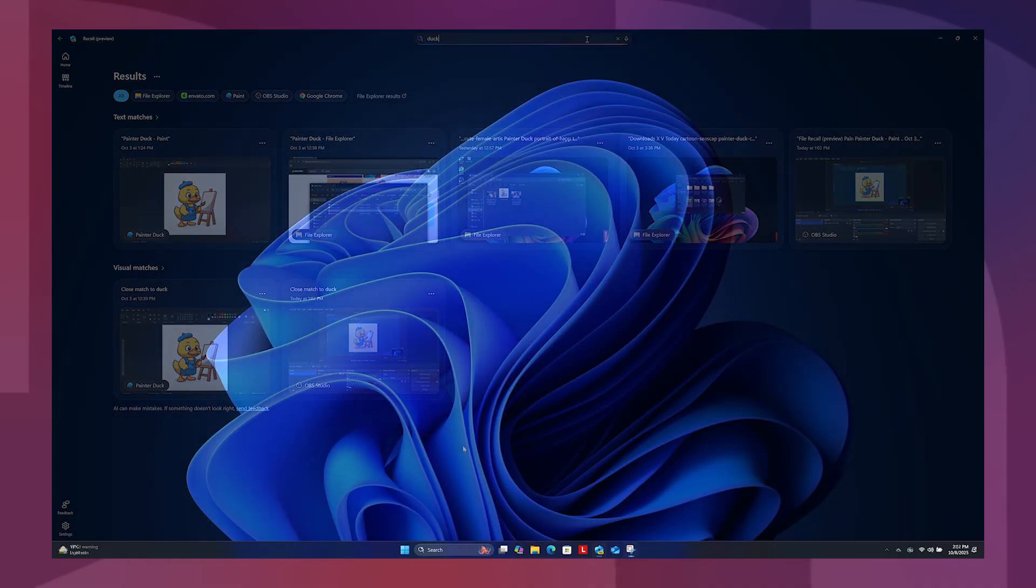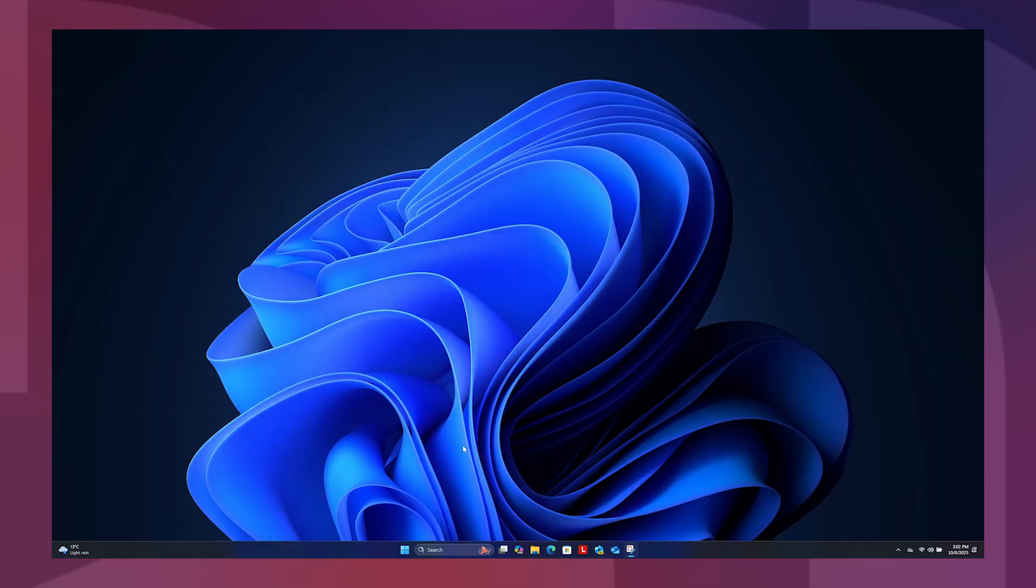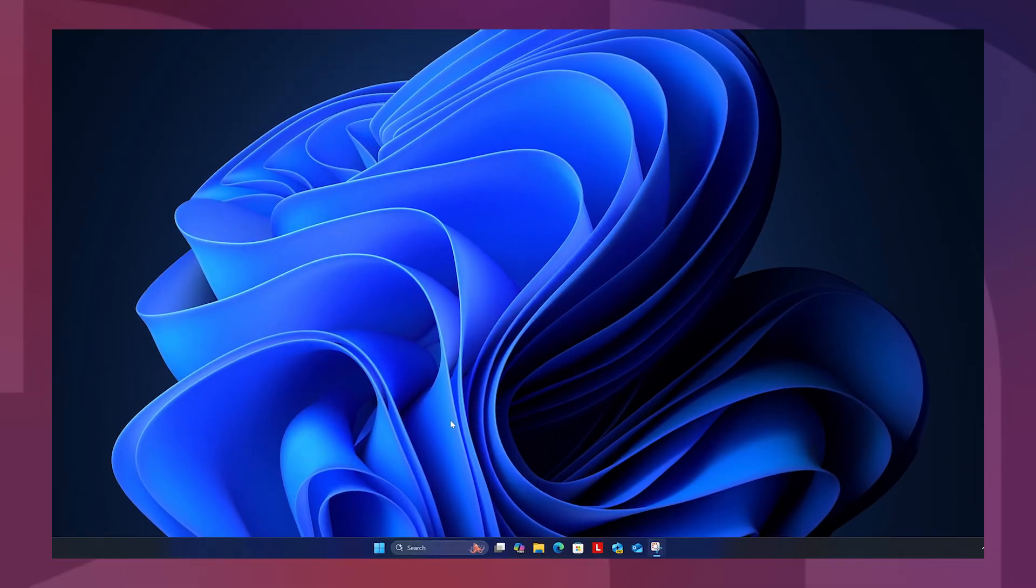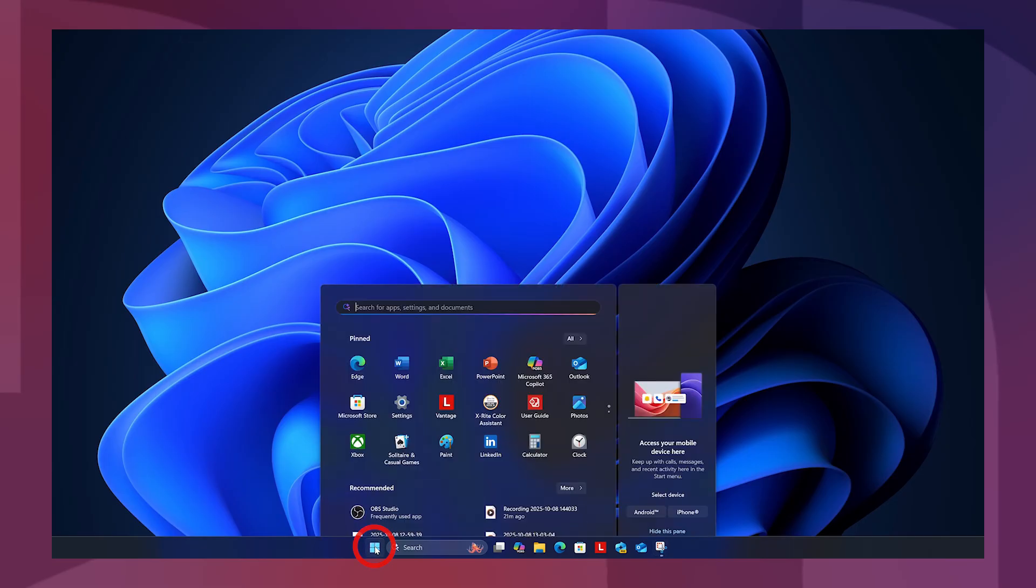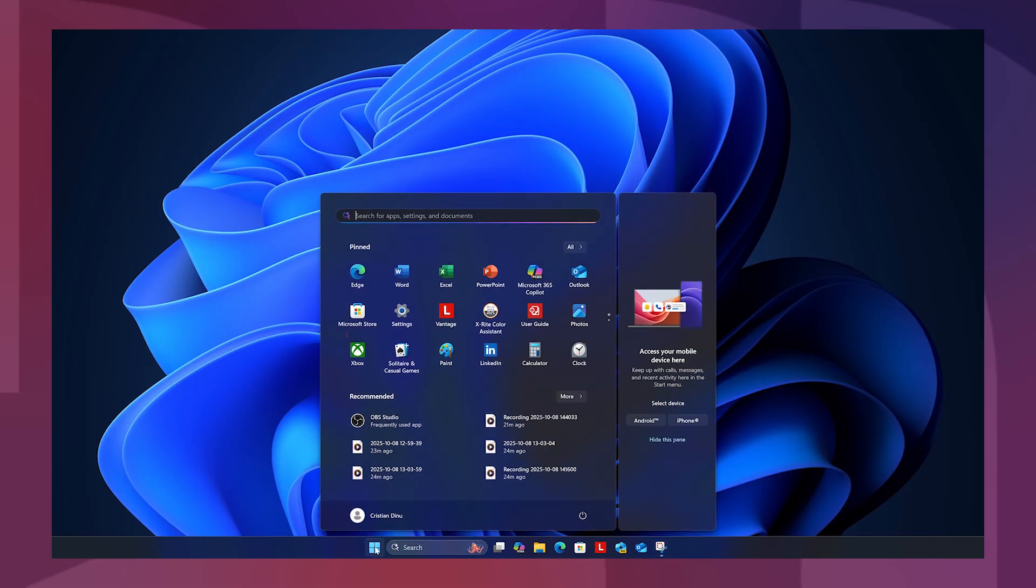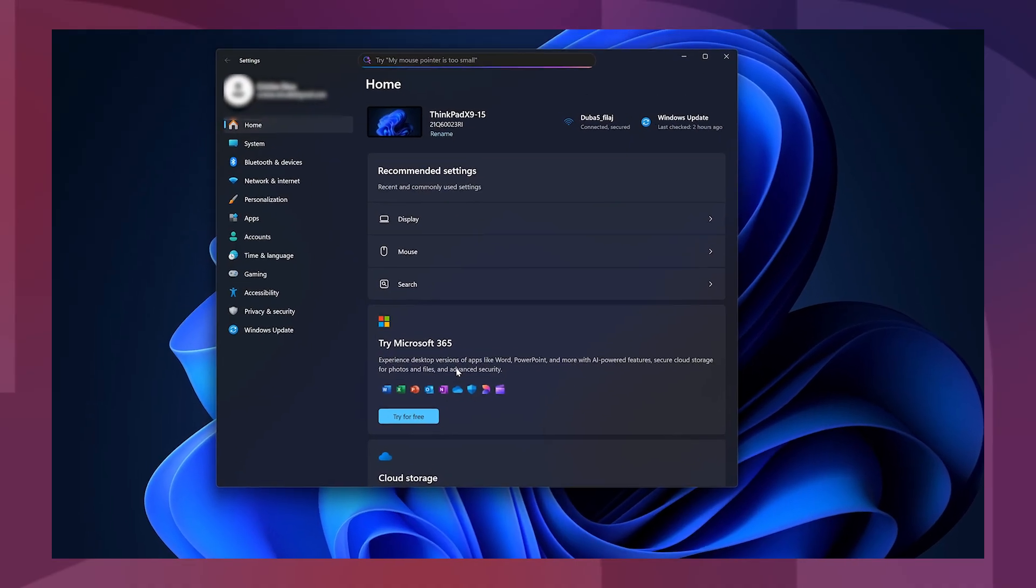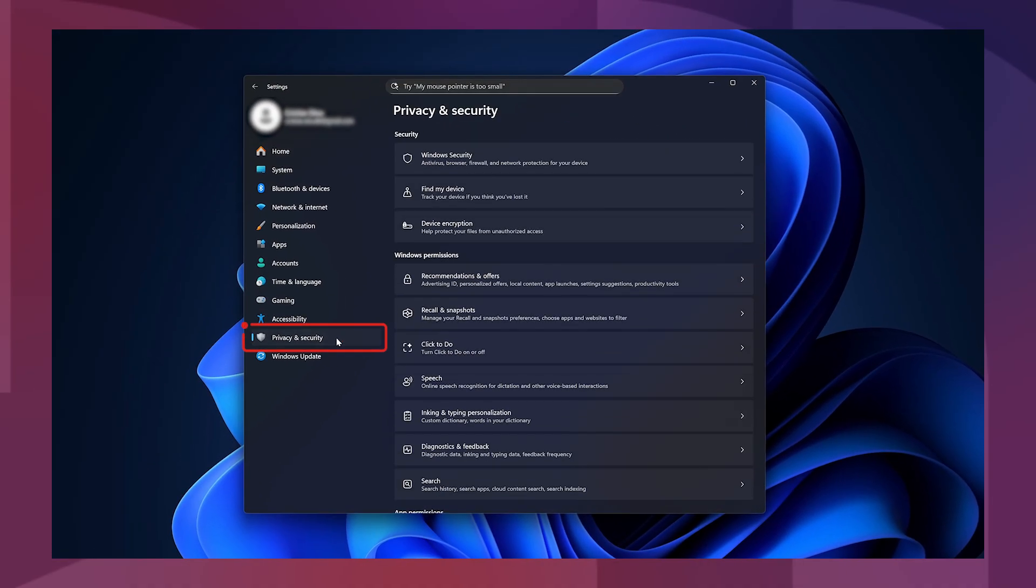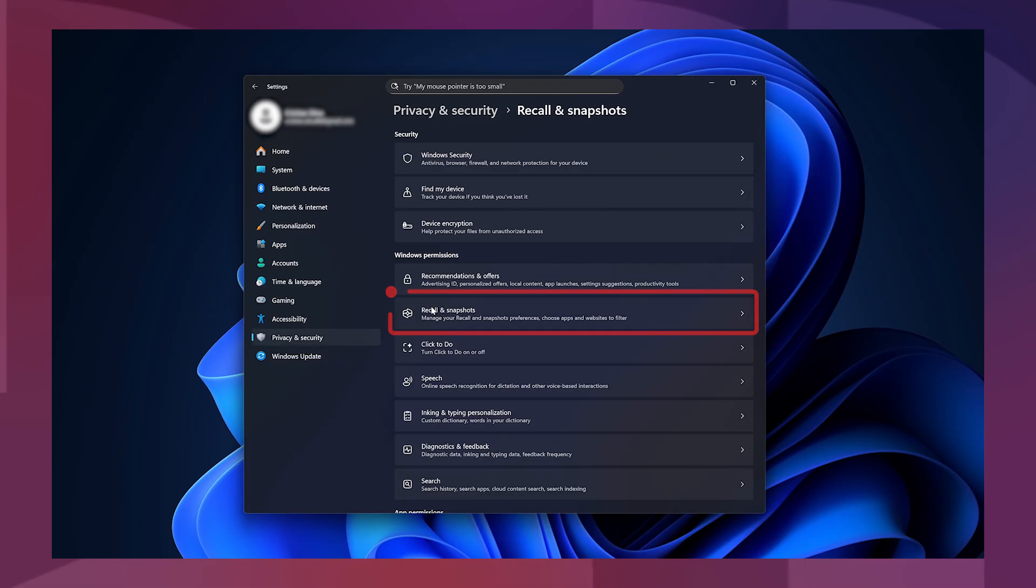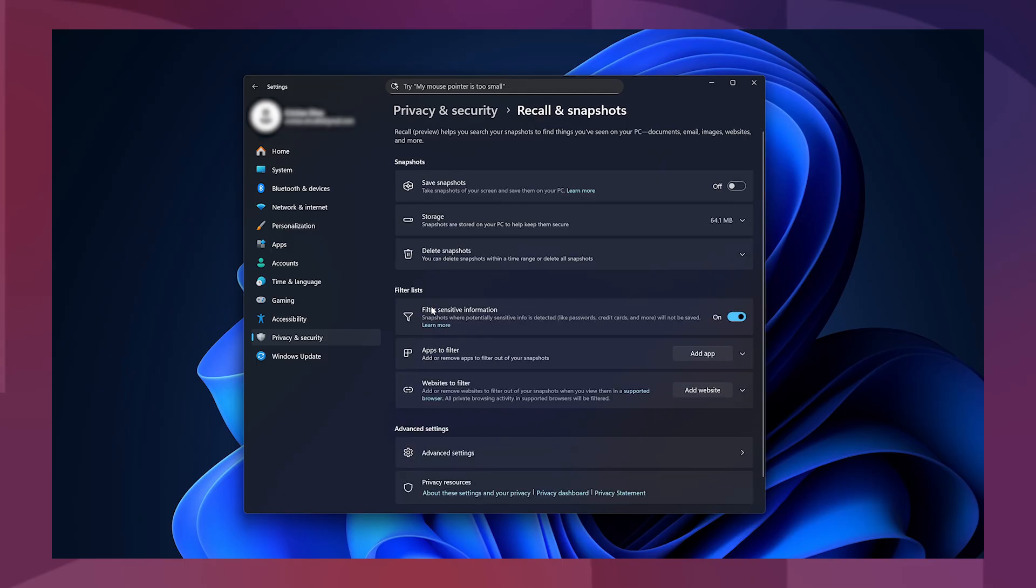To use recall, the snapshot saving feature must be enabled. Click on the Windows logo in the taskbar to open the Start menu, open Settings, and click on Privacy and Security. Click on Recall and Snapshots, then switch the Save Snapshot toggle to On.